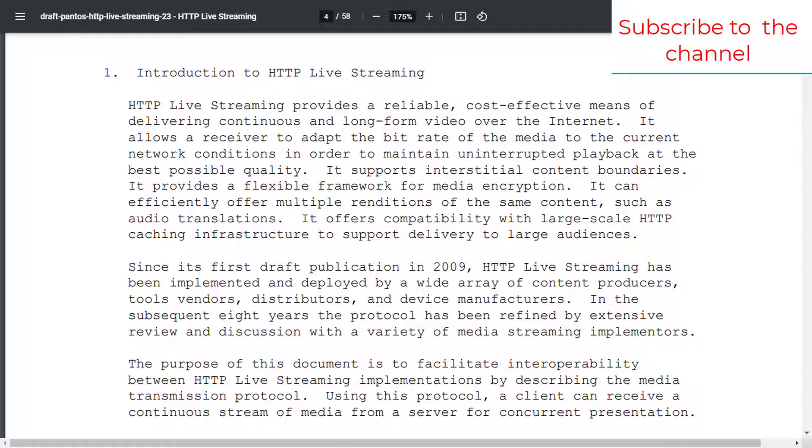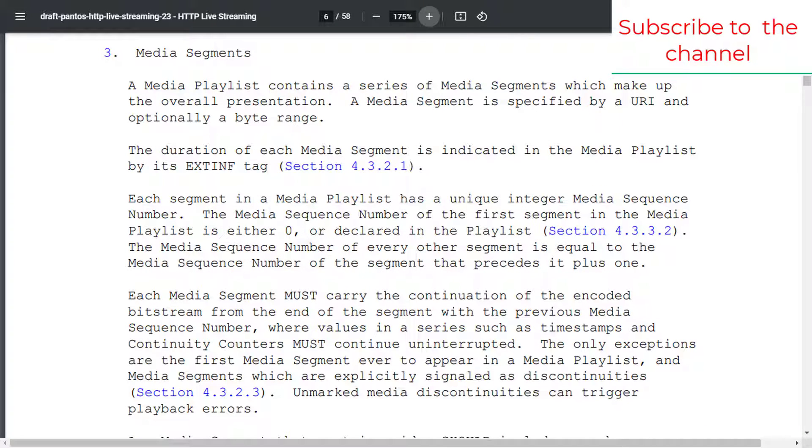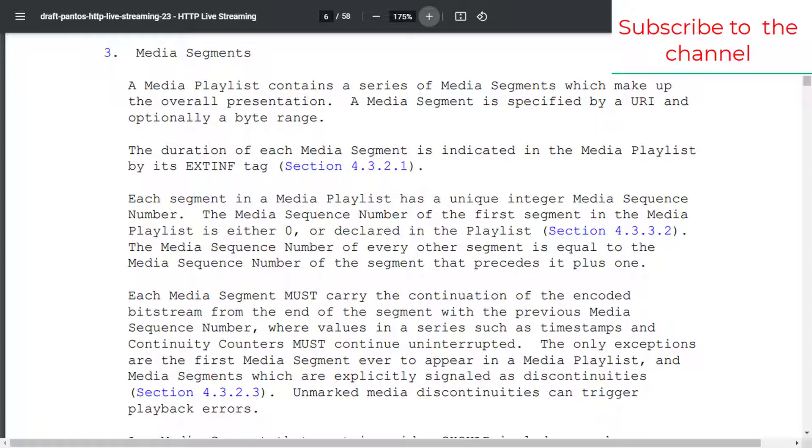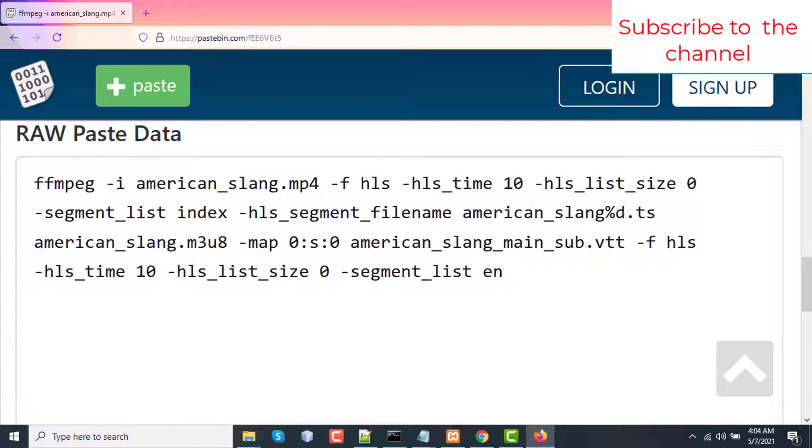Now first thing first, HLS uses VTT or WebVTT for subtitle incorporation. The process is pretty similar to video segmentation and playlist file generation. So generate a playlist file for HLS from a video. For example, from an MP4 video, I am generating an index playlist file for HLS. In subtitle, the process is pretty similar.